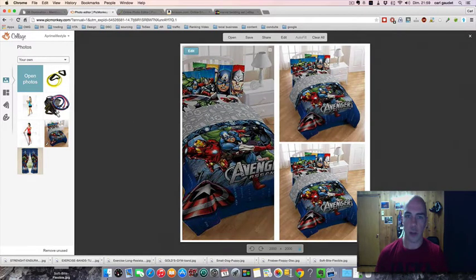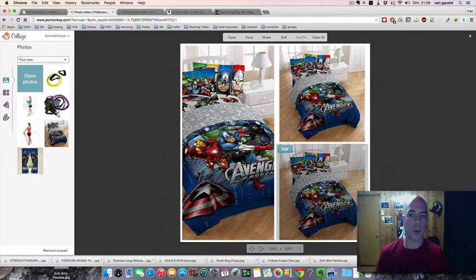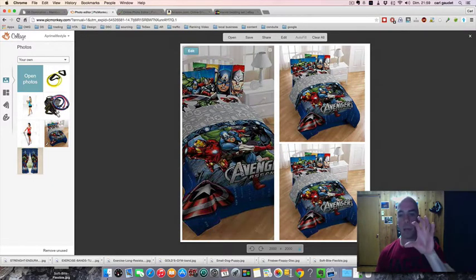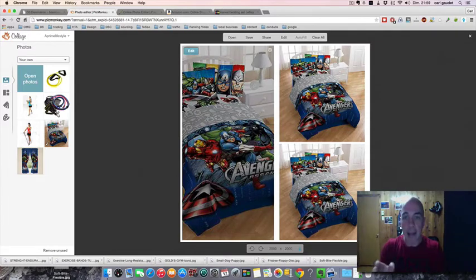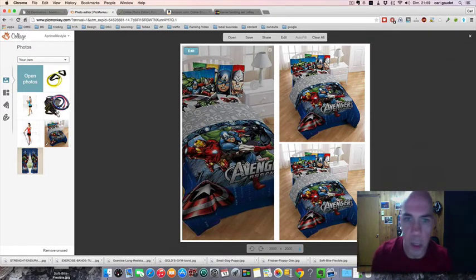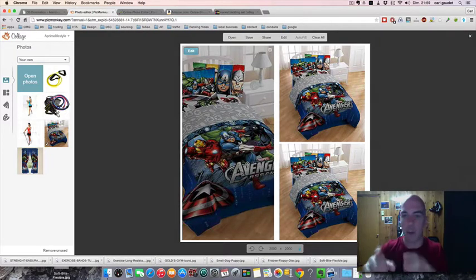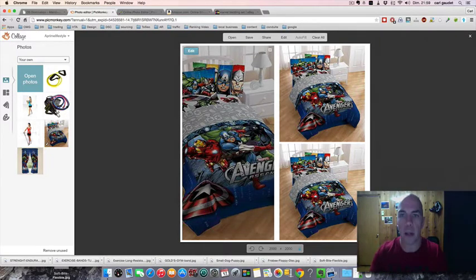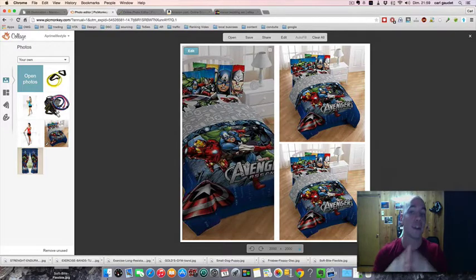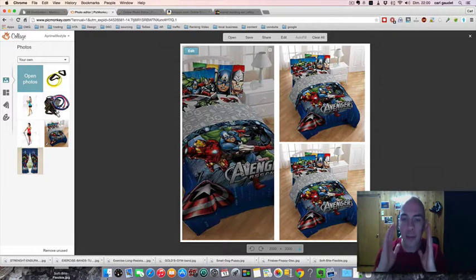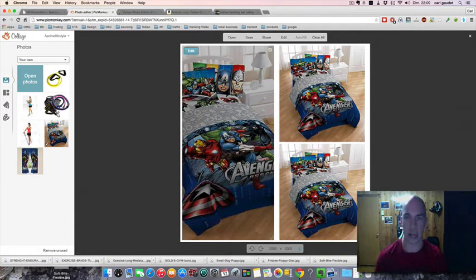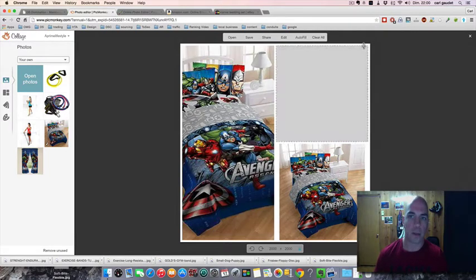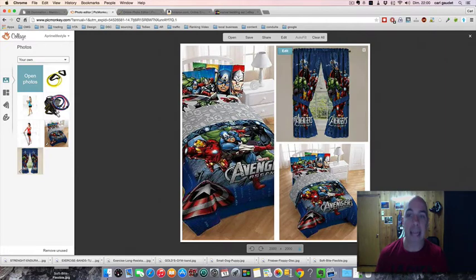Instead of people seeing only the same picture again, they see multiple pictures of Avenger comforter. They either believe they have the choice or they like this is different. Of course you got to make it clear that this is only one comforter kit, but still this is different and you stand out. I did that many times and it always works.